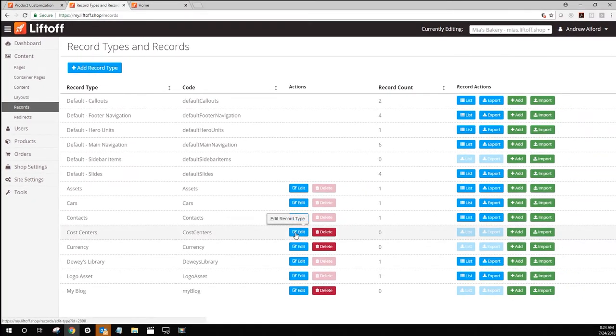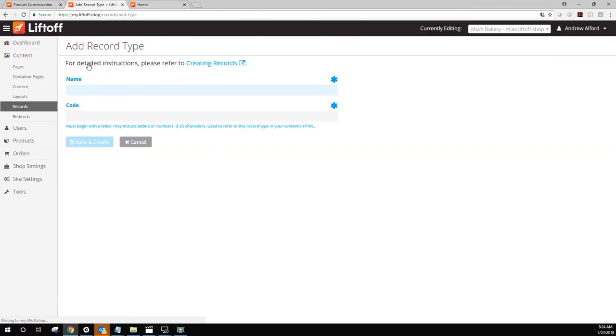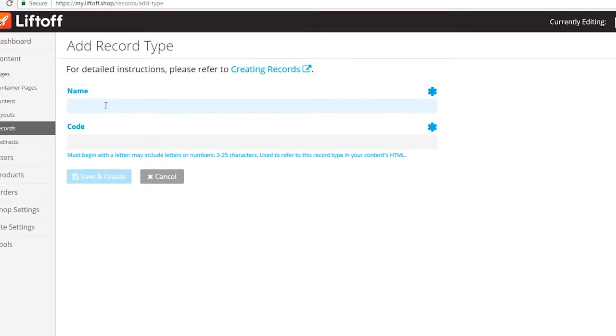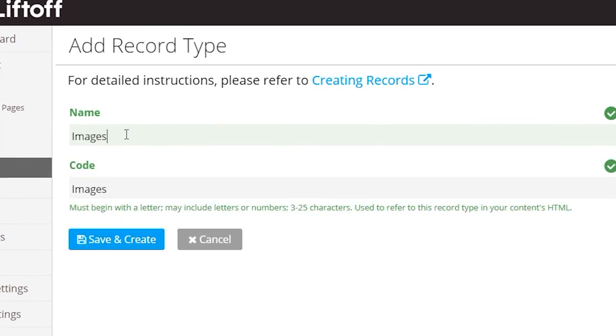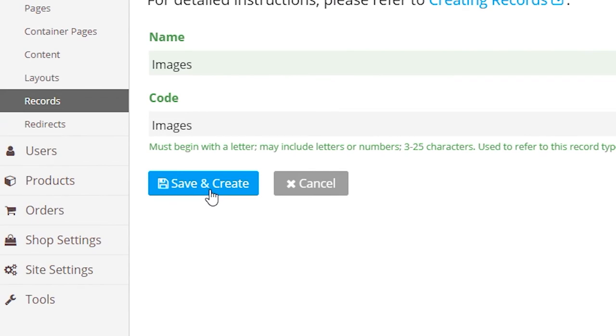Our first step here is to create a new record type that will become the library for our image gallery. To do this, click Add Record Type from the top of the screen. For this example, we're going to call our record type Images. Type that here and click Save and Create.